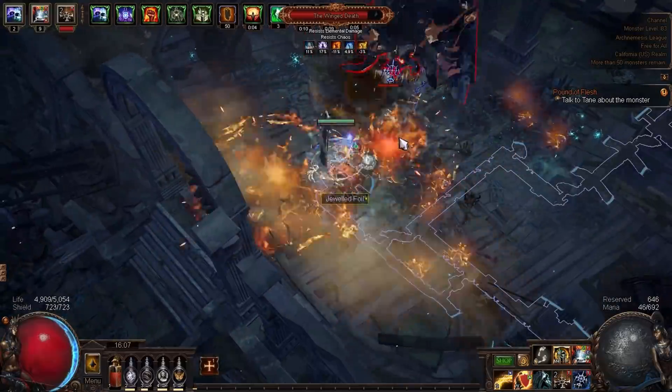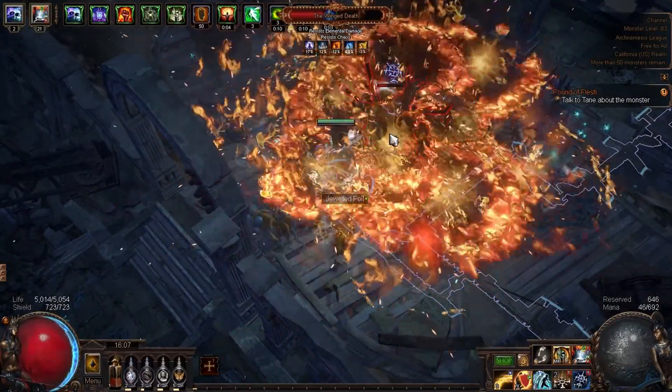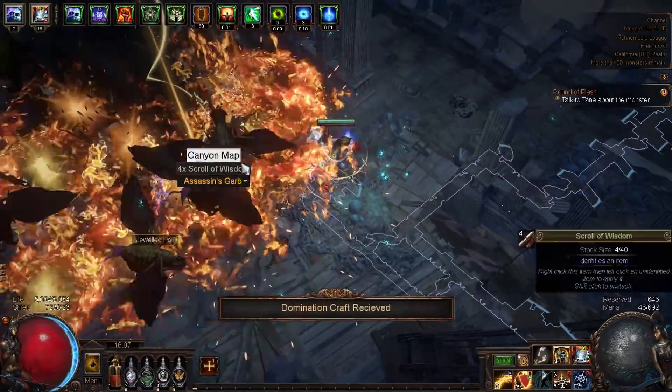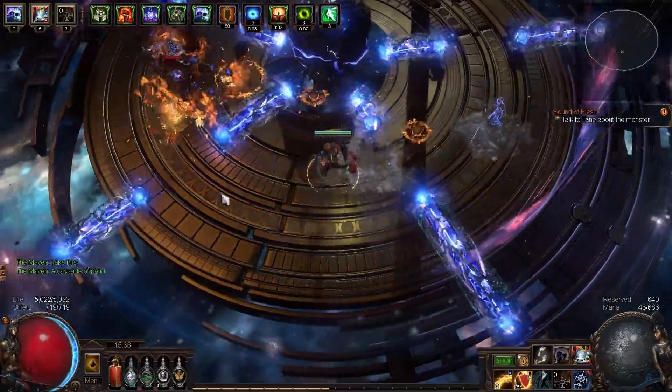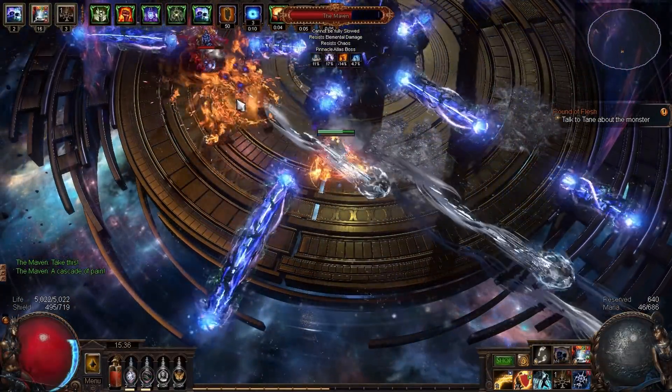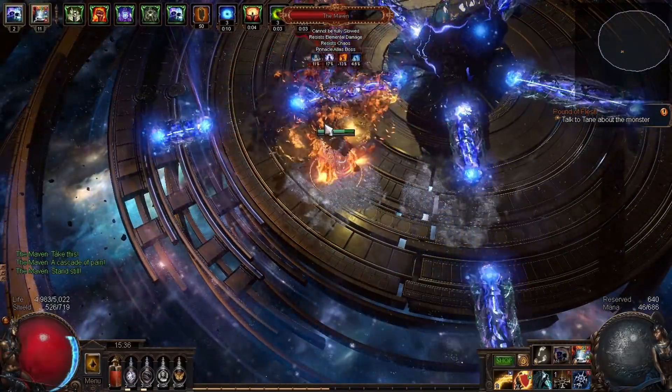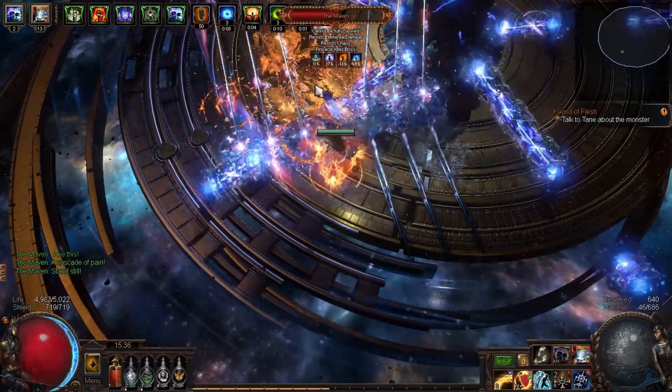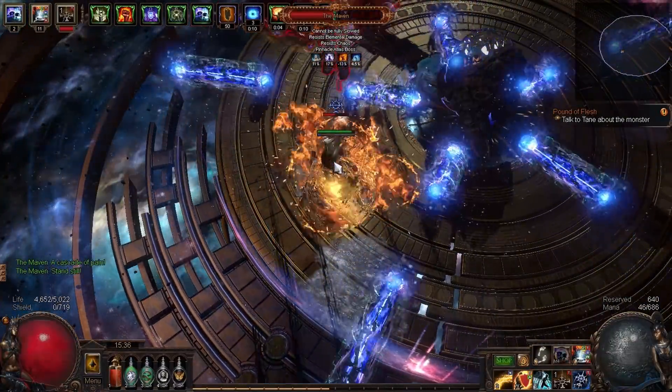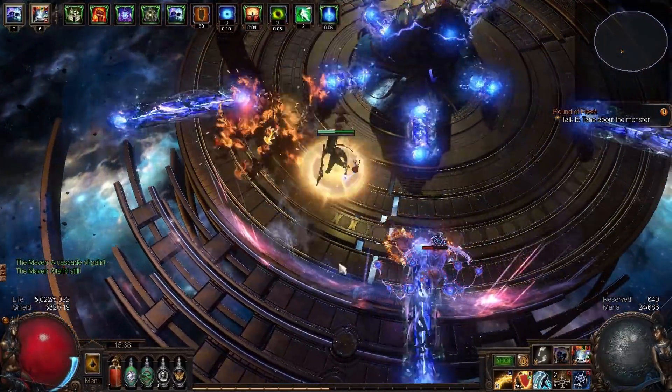Frost Blink is also really important for this build because it actually increases your DPS on boss encounters. What I tend to do while playing this is name-lock the boss. In other words, I grab the boss's name with my cursor, and I start throwing explosive traps. When I want to move, I don't let go of my right-click, which is throwing explosive traps. I simply move my cursor and then Frost Blink somewhere else.